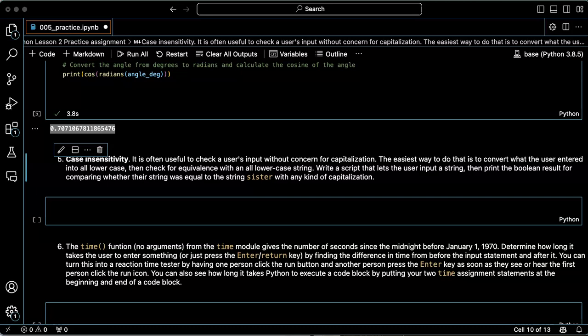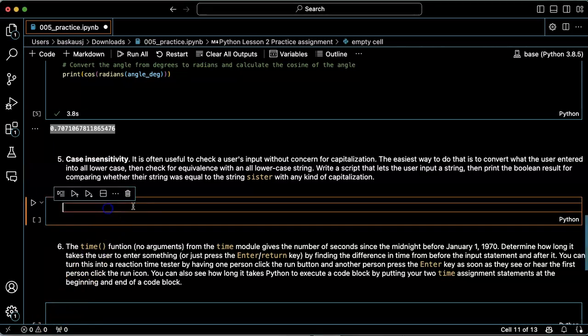In problem five we're going to try to check user input but make the check be case insensitive.